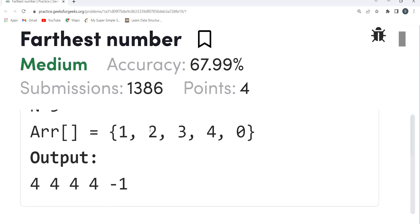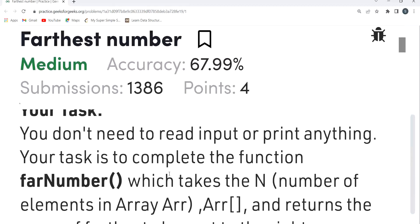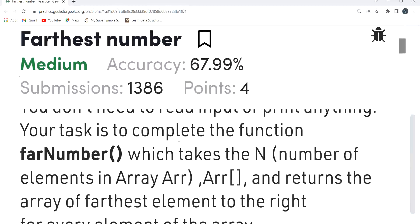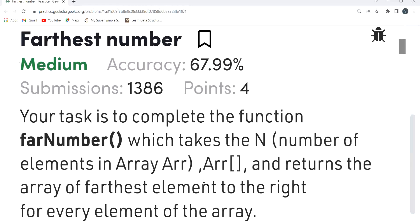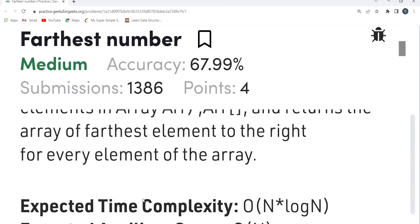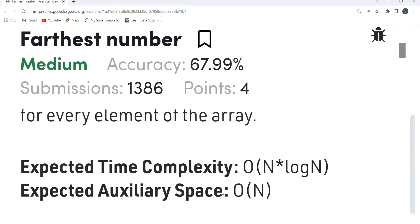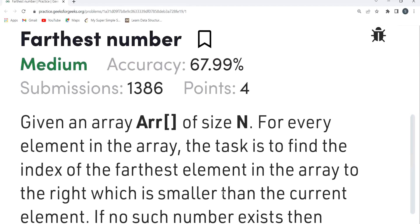For the second example: for element 1, the farthest smaller element is 0 at index 4, so output 4. For element 2, again the farthest smaller is 0 at index 4. For elements 3 and 4, same thing — 0 at index 4. For element 0, there is no right element, so minus one. The function farNumber takes N and array arr and returns an array of farthest element indices.